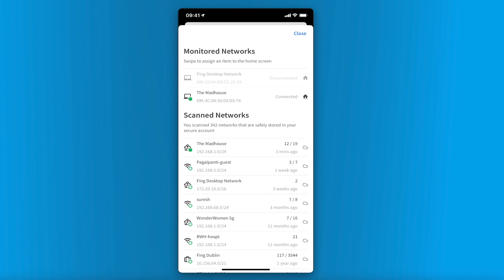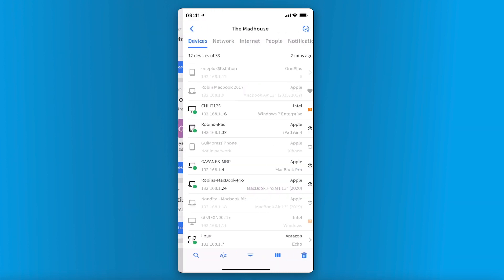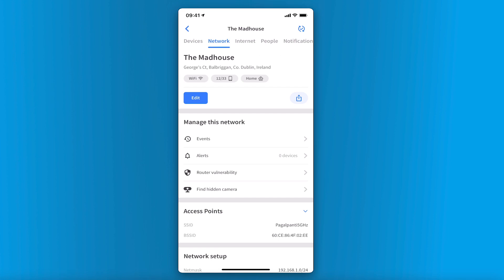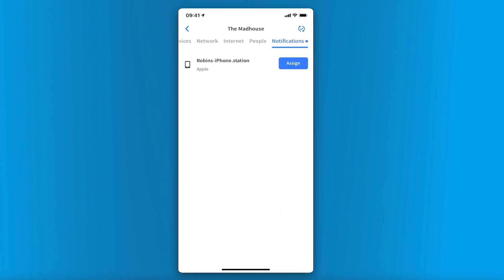How can I view notifications from Fing desktop? The Fing desktop network has the usual devices, network, and internet tabs, just like any other network. In addition, the Fing desktop network also has a notification tab, which displays alerts for new connected devices and devices which are not identified by the app automatically.